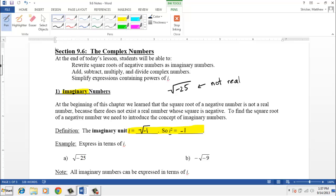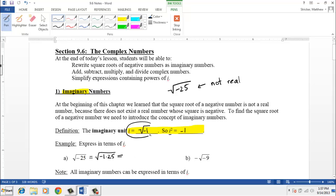This is powerful because it allows us to deal with square roots of negative numbers. Suppose we have the square root of negative 25. It's worthwhile to factor this as the square root of negative 1 times 25. The square root of negative 1 is i, and the square root of 25 is 5. So the square root of negative 25 is 5i.